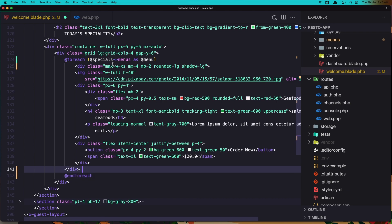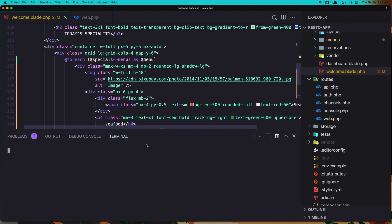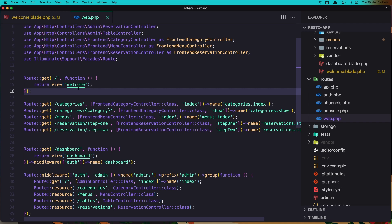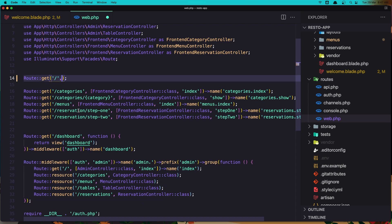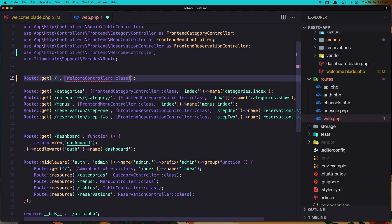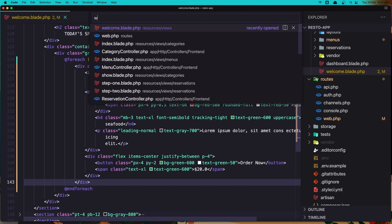So let's create this — if I open the terminal and say artisan make controller, I'm going to create inside the frontend folder and create the WelcomeController. Now in web.php instead of the inline closure we are going to use the WelcomeController class and add the method to be index.